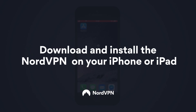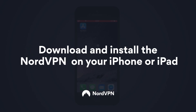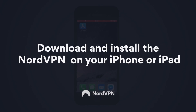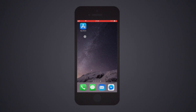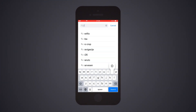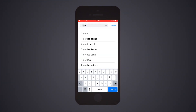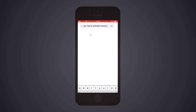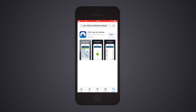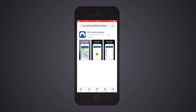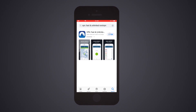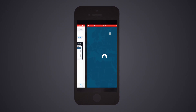Download and install the NordVPN application on your iPhone or iPad. Tap on the App Store, enter NordVPN in the search bar, and select the NordVPN app. Tap Install. When the application is installed, tap to open it.